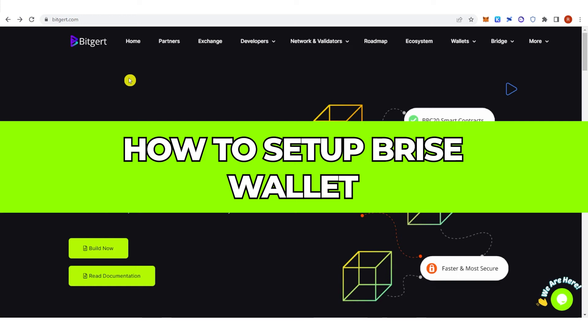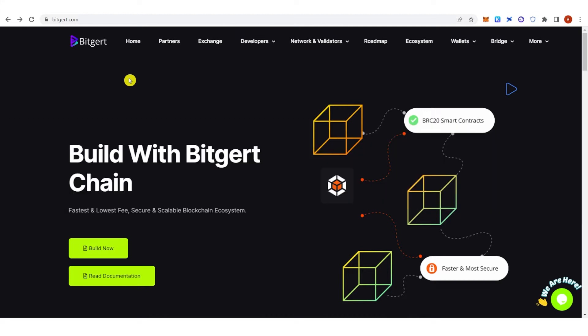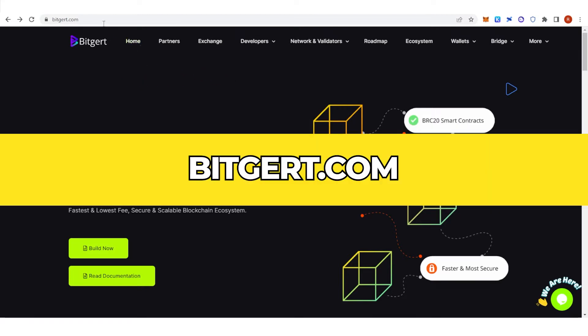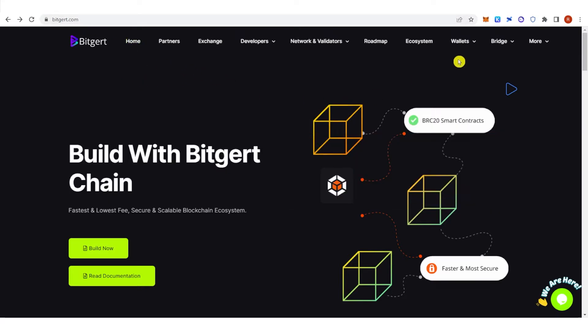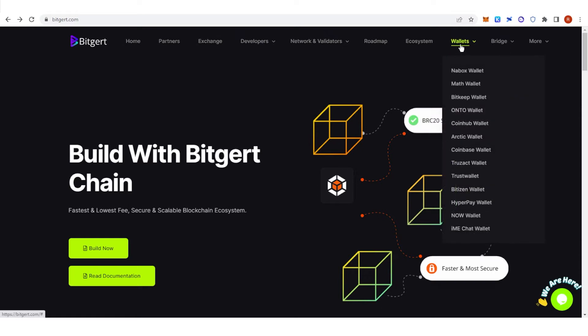In this quick video I will show you how to set up Brise wallet step by step. So the first step is to go to bitgert.com and on the wallets here you can choose any of this wallet. For example, we are going to choose Trust Wallet.